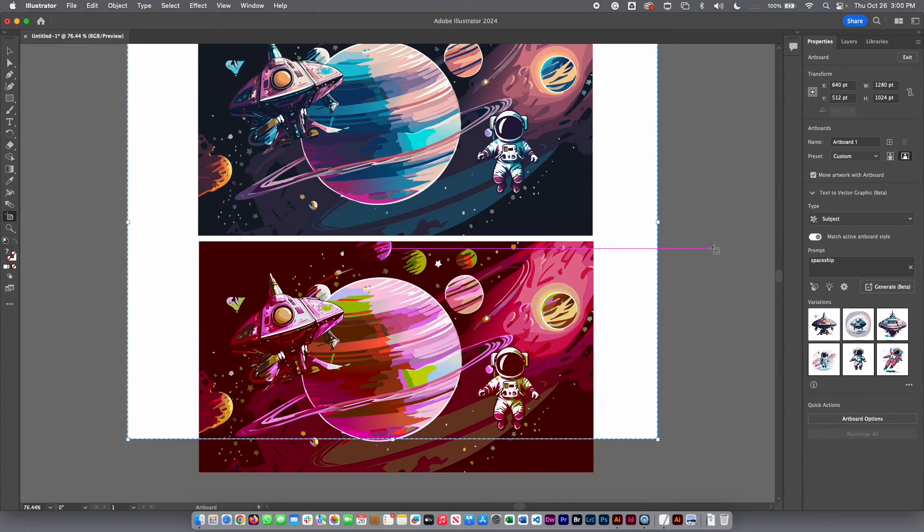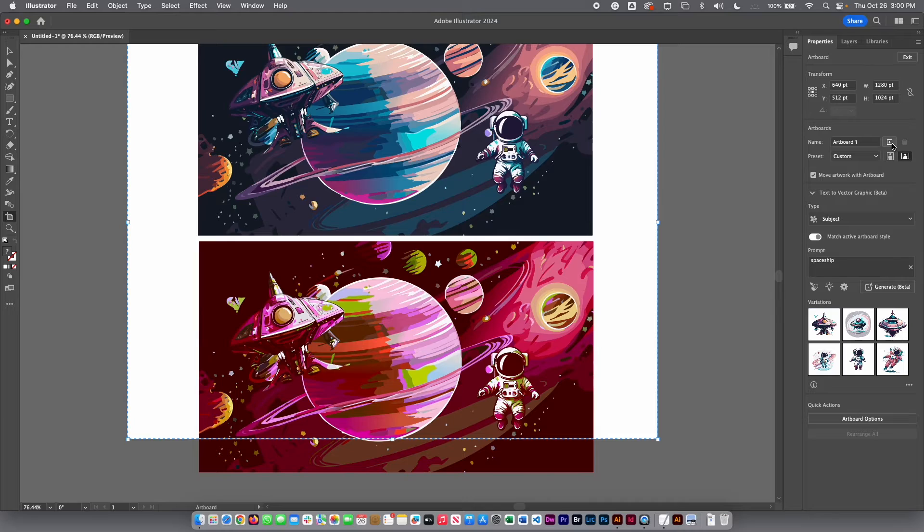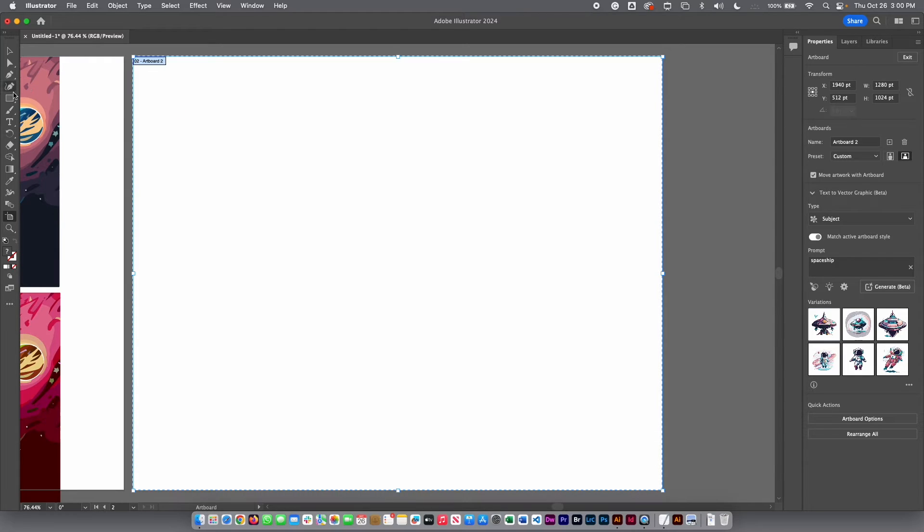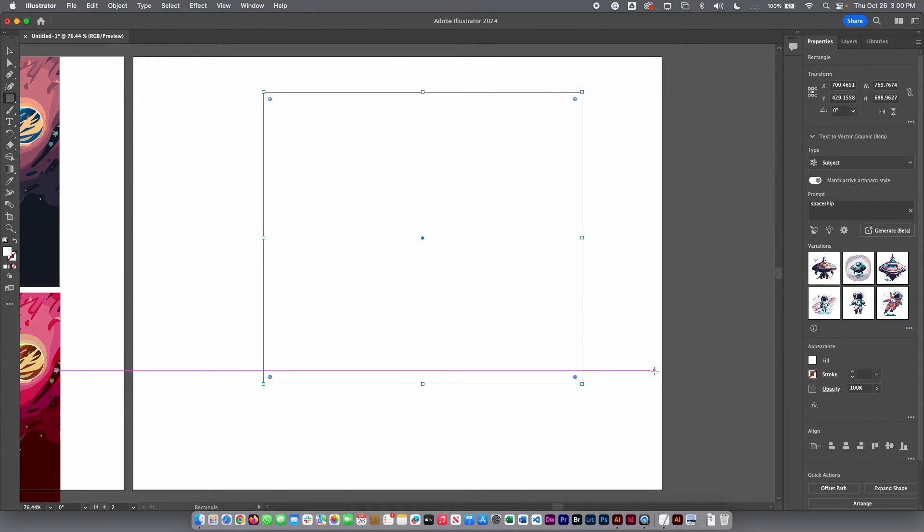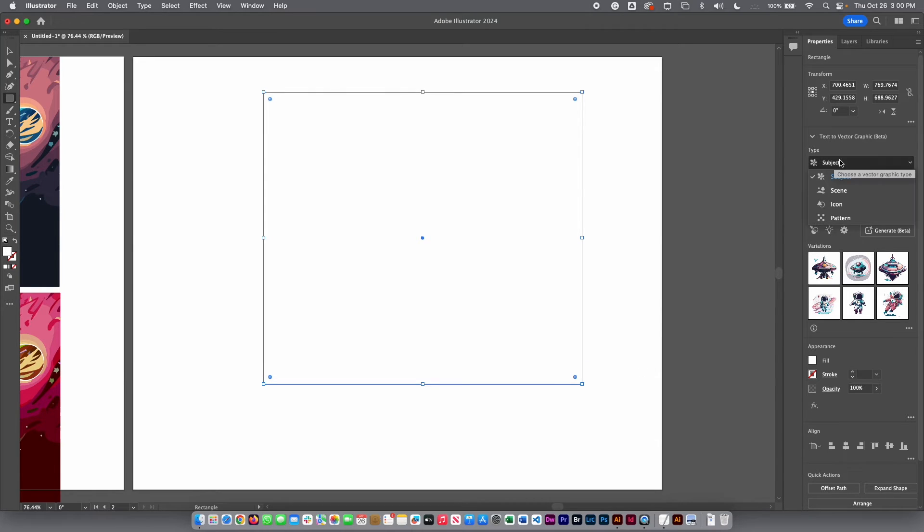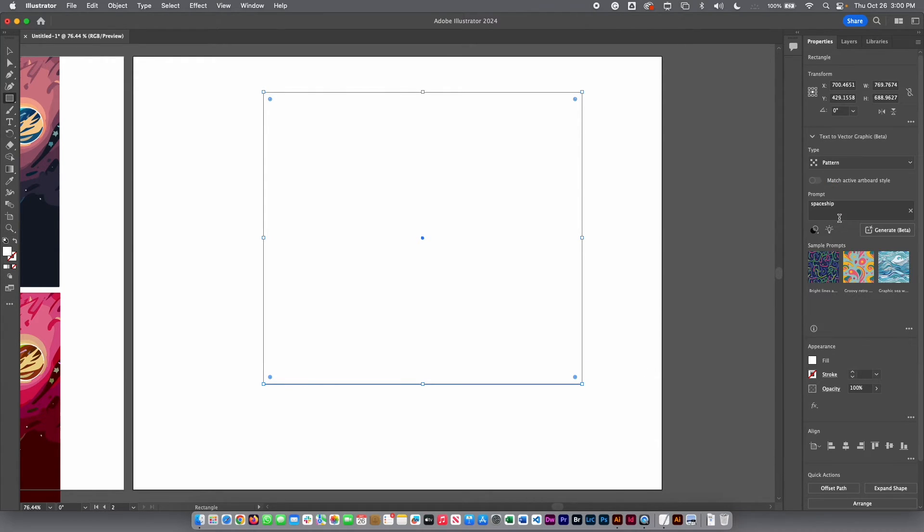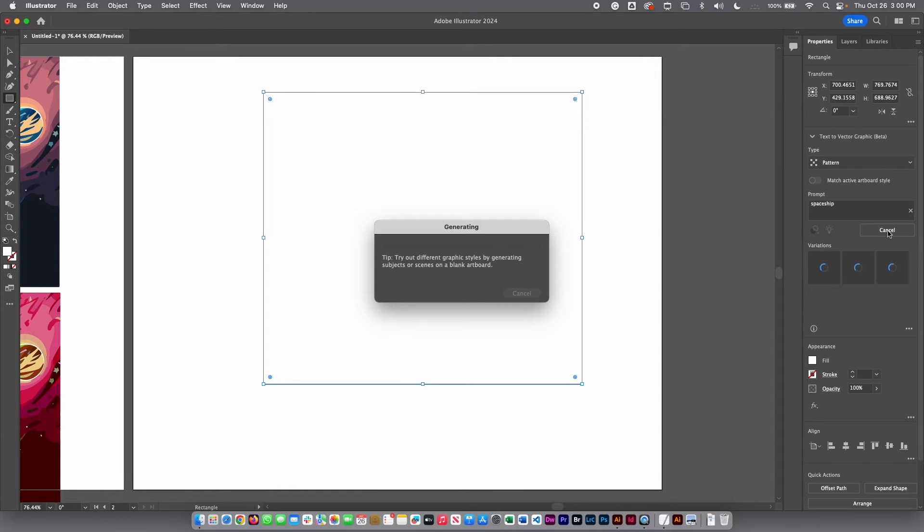I'm going to select my artwork tool. I'm going to create a new one. And let's say I would like to create, for example, a pattern. I'm going to create a rectangle again. And here, instead subject, I'm going to select pattern. And then I'm going to select here generate.